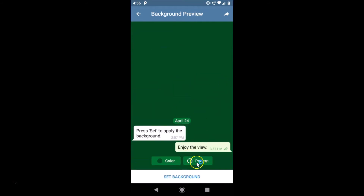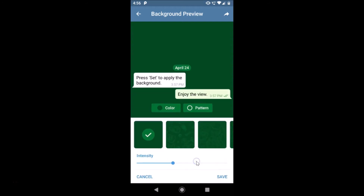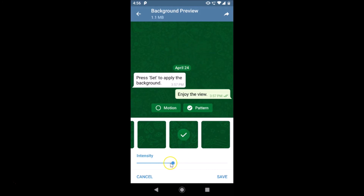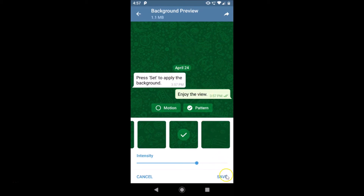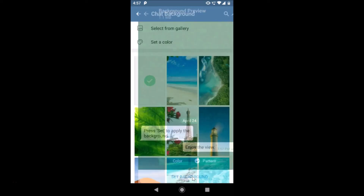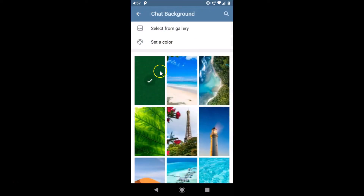If you like the pattern option instead, tap on pattern and slide left to see various patterns. Tap on the one you like and you can also change the intensity by moving the slider. After that, tap the save button at the bottom right, then tap the Set Background button. You can see it's now set.